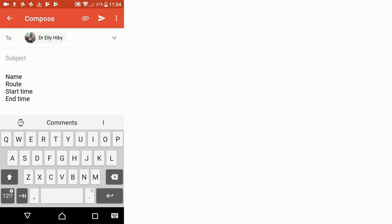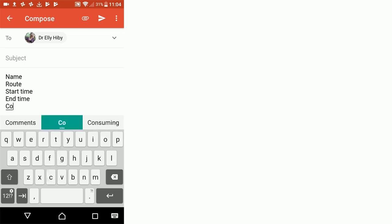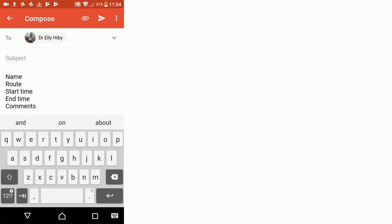For example, if it started raining partway through the survey or there were some problems with the battery on your phone that meant you had a short delay, include those here. Those are any comments that potentially could have impacted the number of dogs that you saw that day, and then you click send.